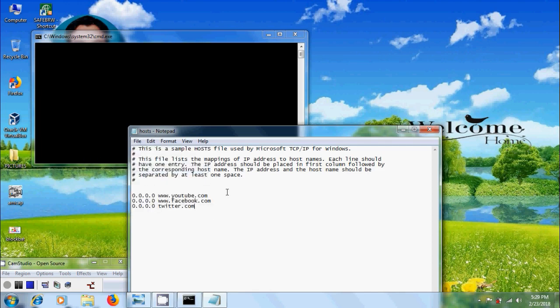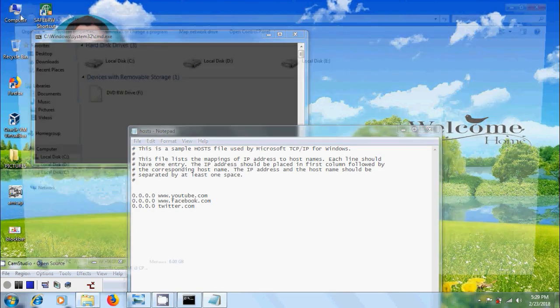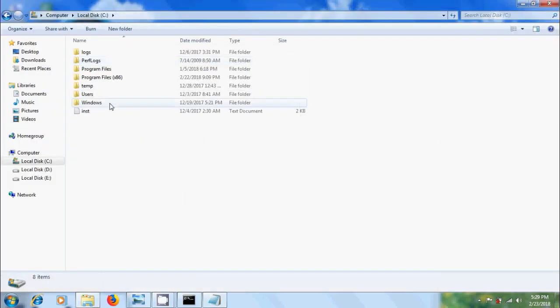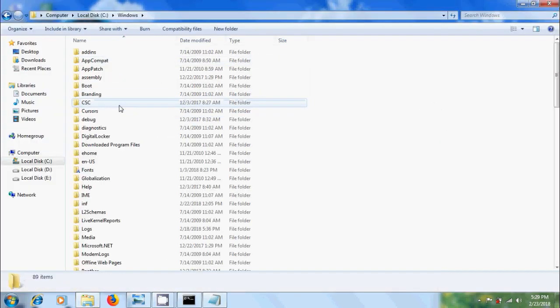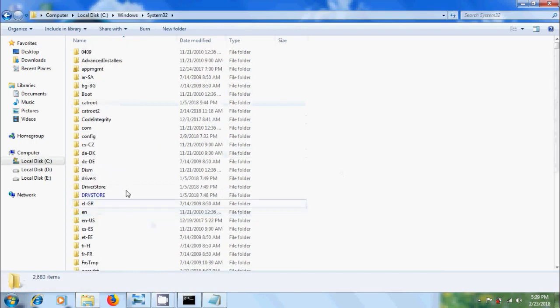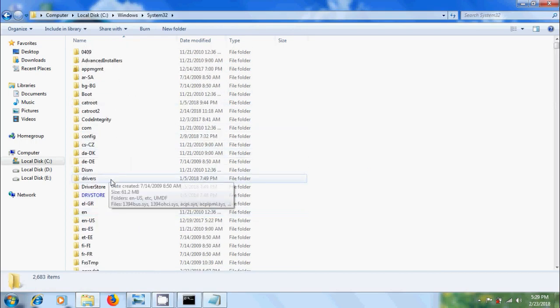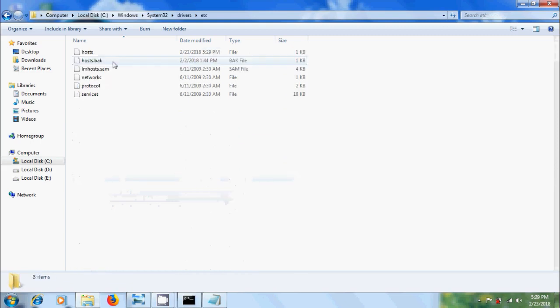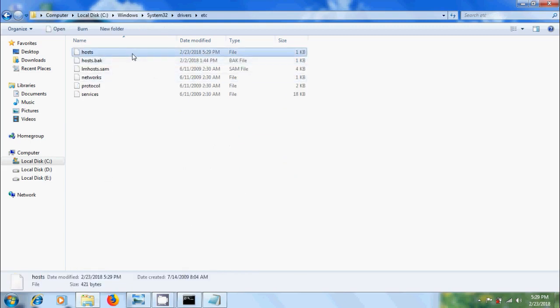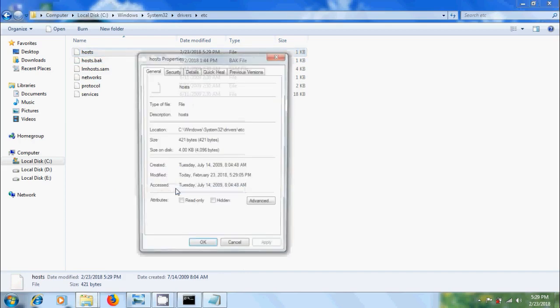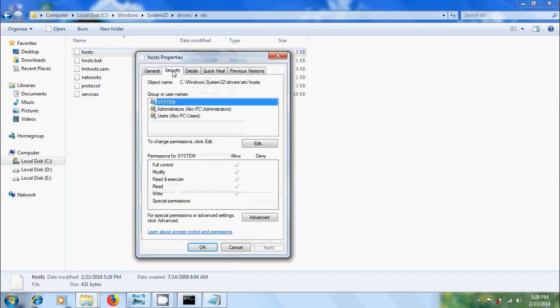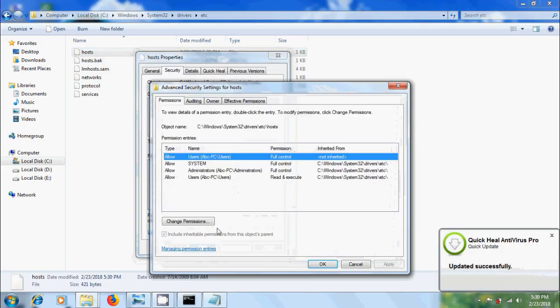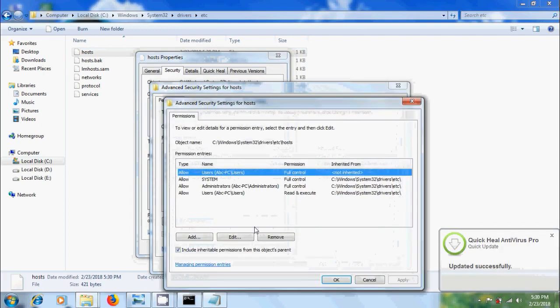If you don't have permission to modify this, come to computer, c drive, open windows and scroll down. Come to system 32, open drivers, come to etc and select host. Right click, come to properties, come to security, click on advanced, and click on change permissions. Here we need to add users and give the full control then we can modify the host file.